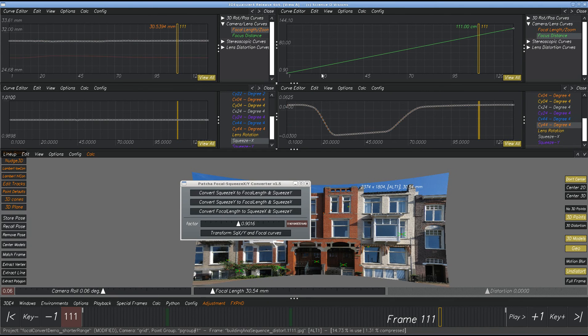When you have a non-linear focus curve and you want to convert focal length to squeeze X and squeeze Y, it works the other way.